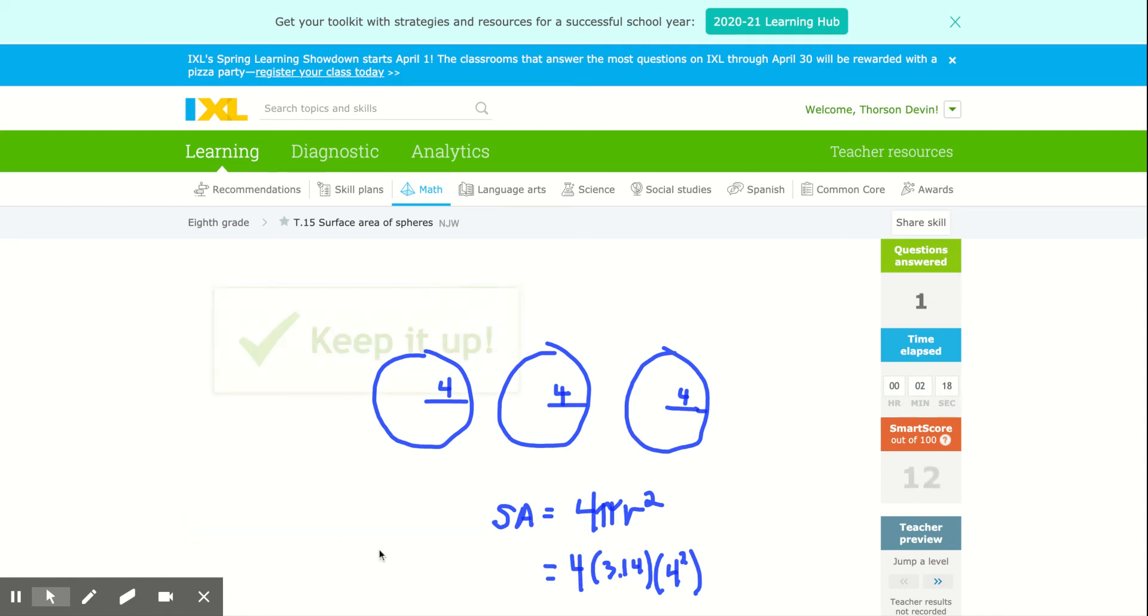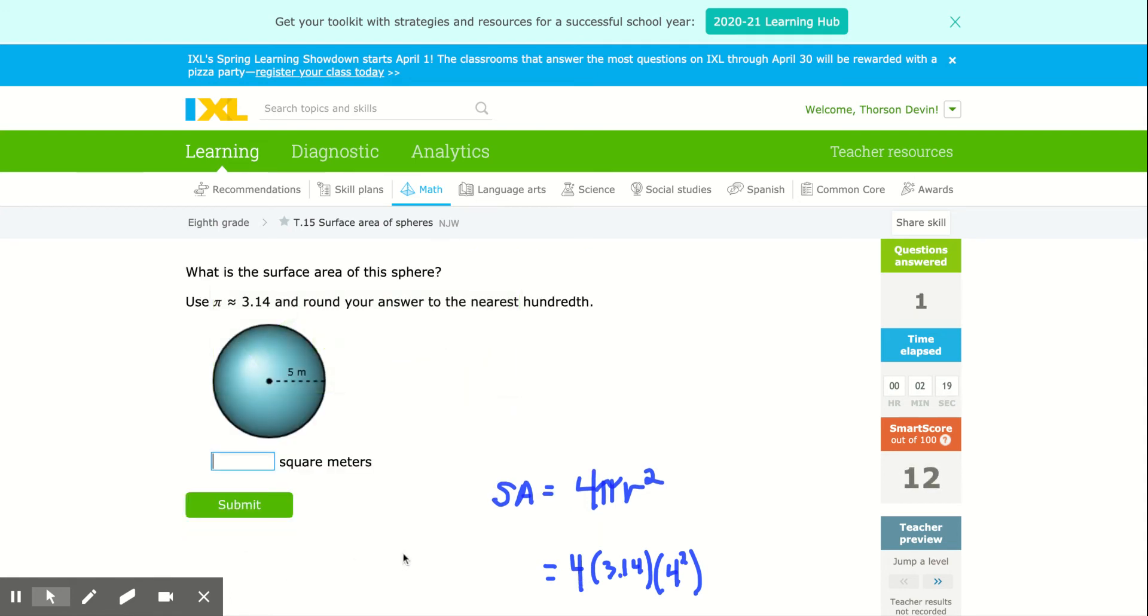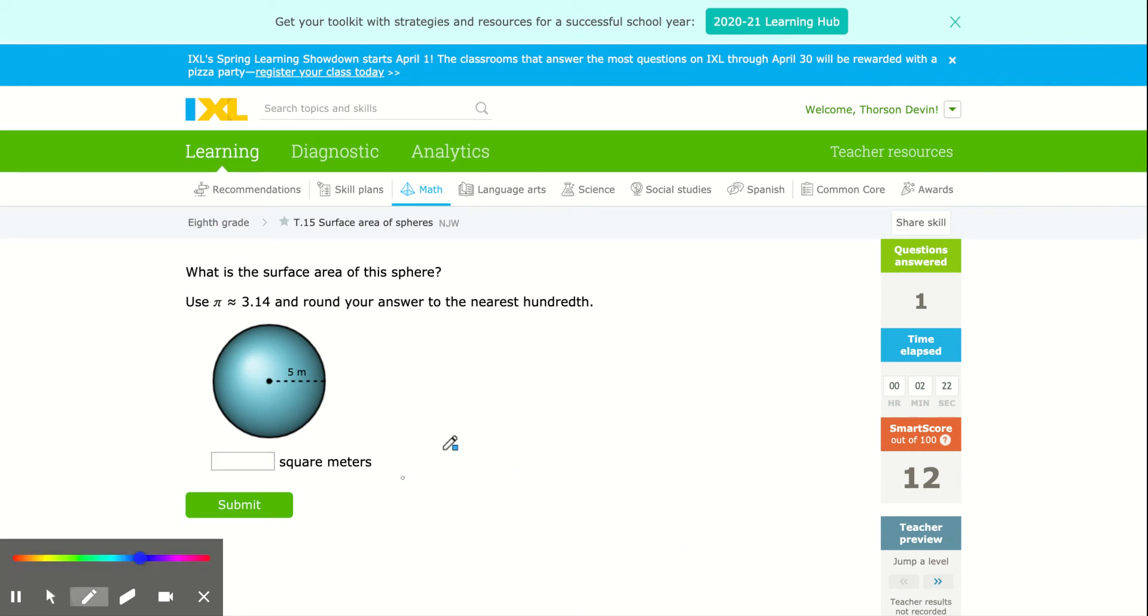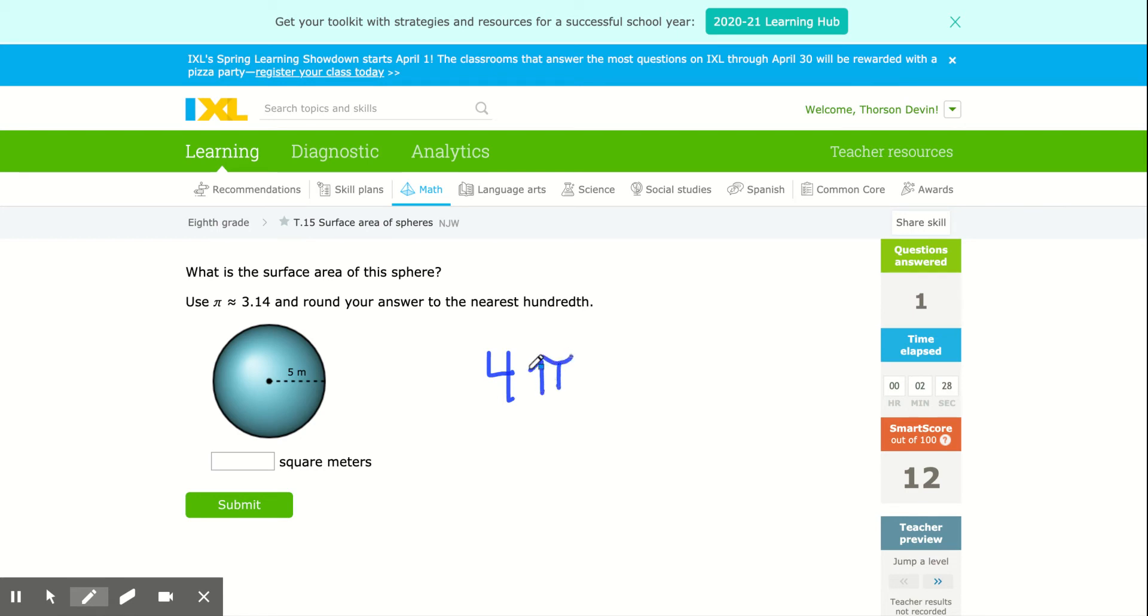So just remember, the surface area of a sphere is four circles, so that's where I get the four from, and the circle's area is pi times the radius squared. They give us a radius of five, so I do five squared.